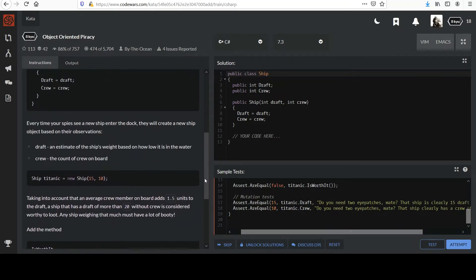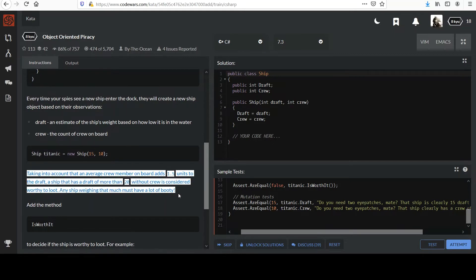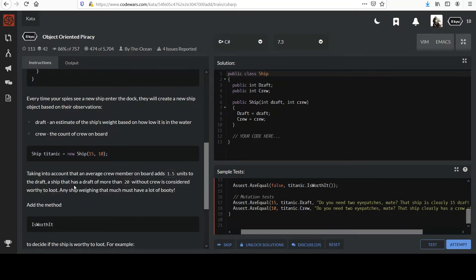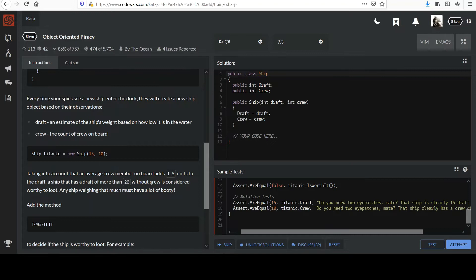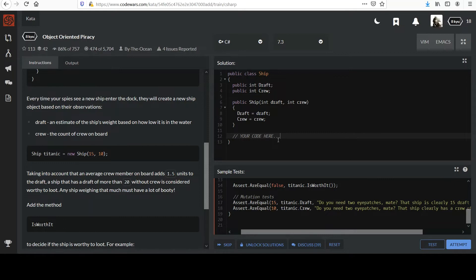For example, Titanic was deemed to not be worth looting. There wasn't enough loot with respect to crew members. So if it's crew member heavy, not a lot of treasure, they say it's not worth your time. So I didn't quite like the description here. I was a little confused when I first looked at this. This paragraph in particular, you know, it said a ship that has a draft of more than 20 without crew. You know, kind of read weird to me like they mean there's supposed to be zero crew members on there. And that's not what they mean. It just means factor out the crew's weight.